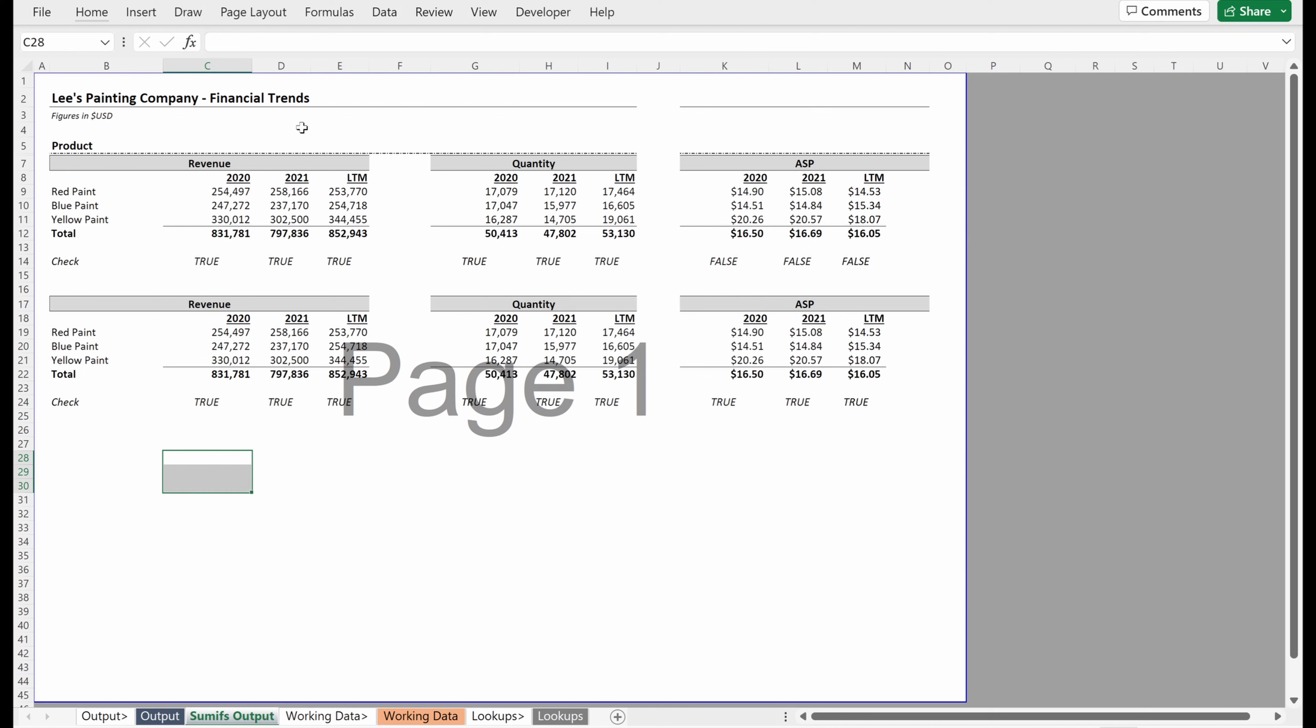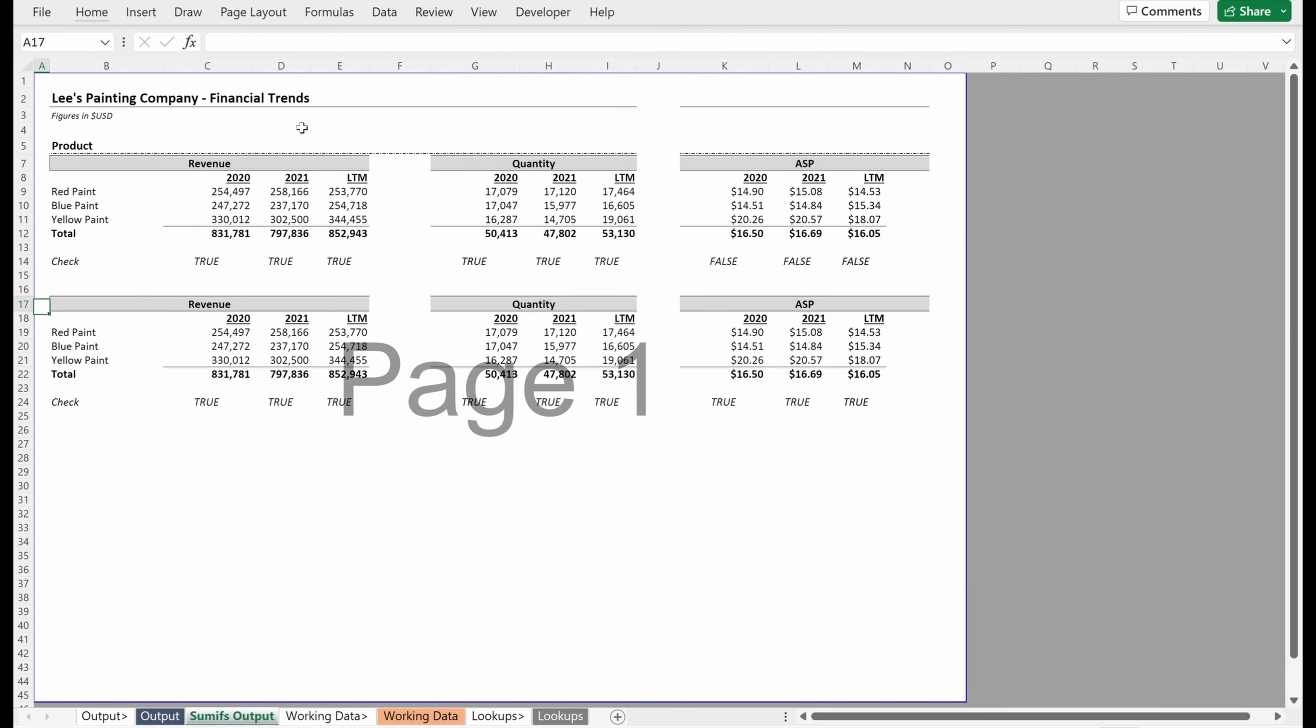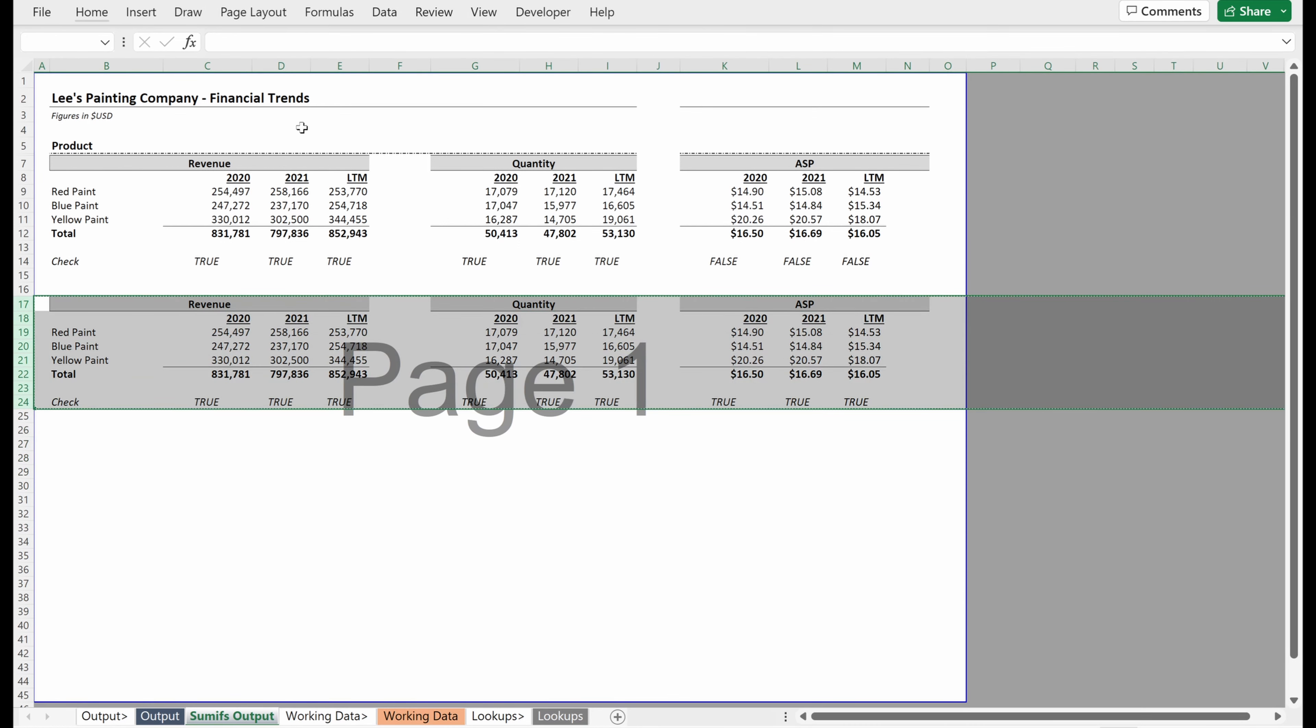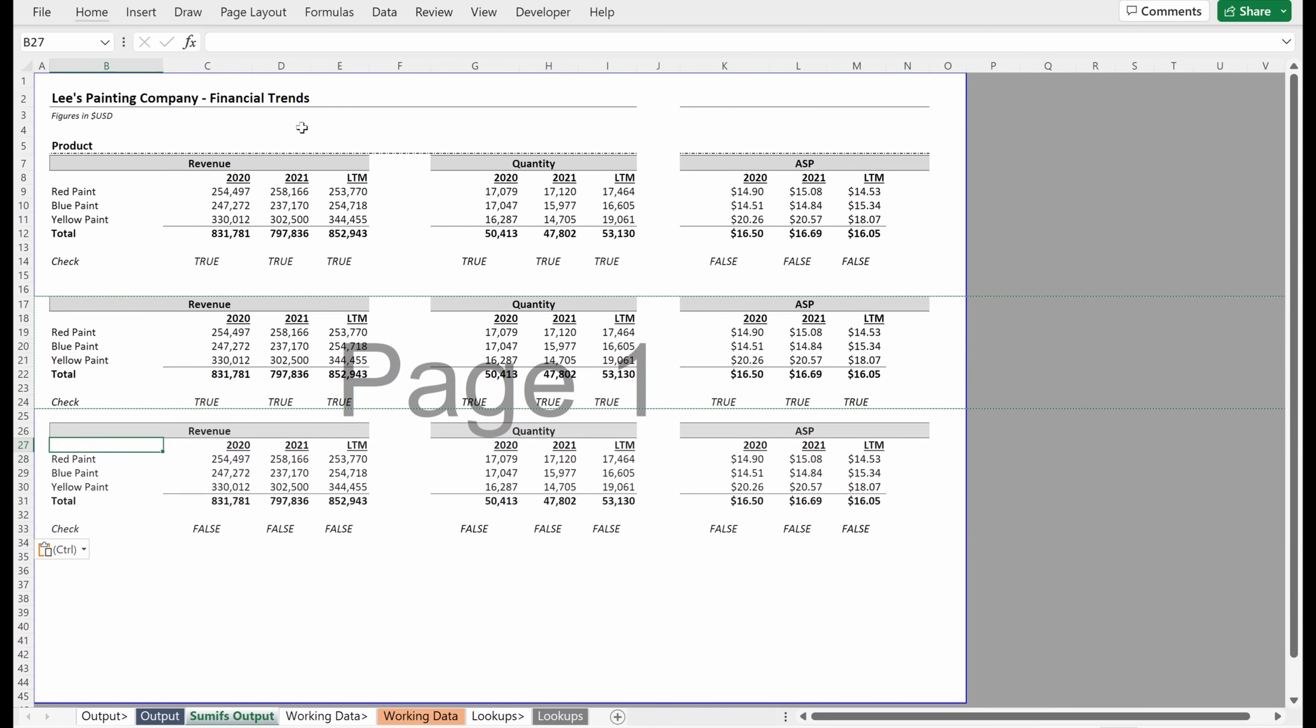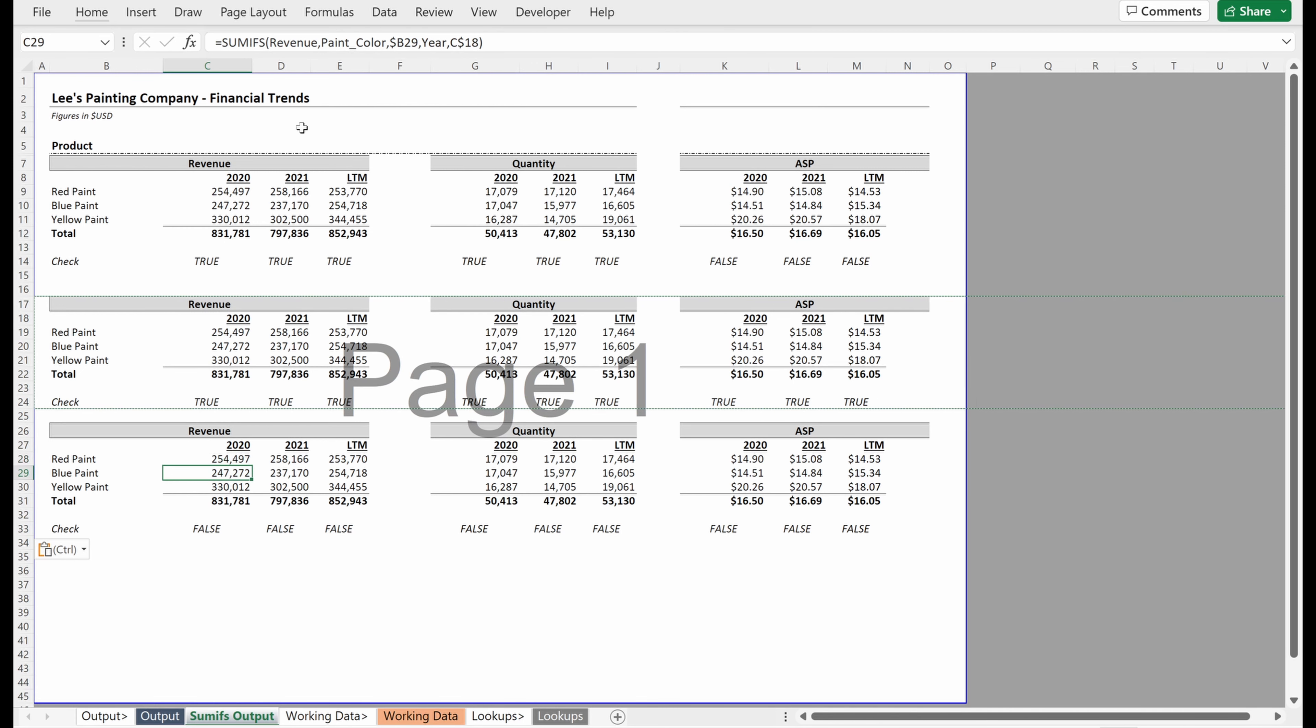So you're probably asking, well, why would you go about that? That seems quite a bit clunkier than actually just writing it in the formula, which is fair. And the way I talk about it is in conjunction with named ranges, indirects are very, very powerful.